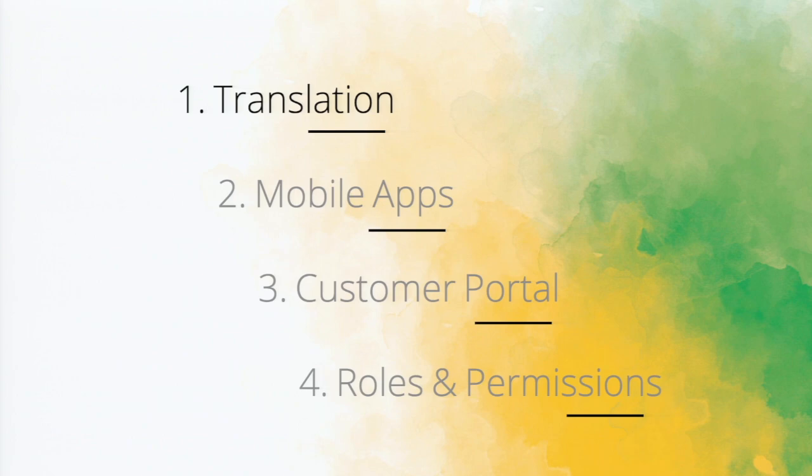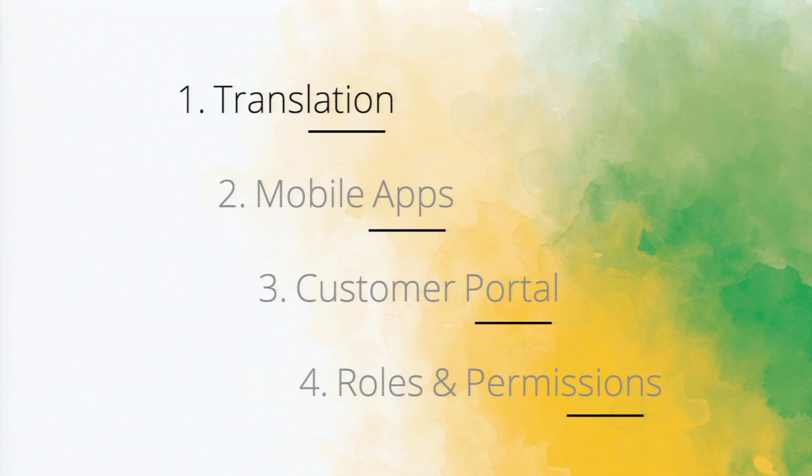So these are the four features that I'll be talking about: Translation, the second one is our mobile apps, third one is customer portal, fourth is roles and permissions.